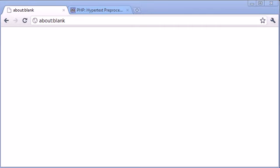Originally PHP stood for Personal Homepage, so it's now been changed to stand for PHP Hypertext Pre-Processor, with the PHP inside of that still standing for Personal Homepage.